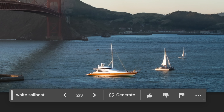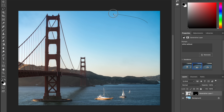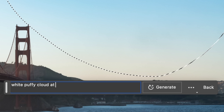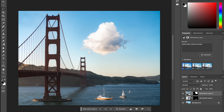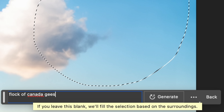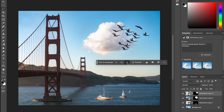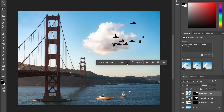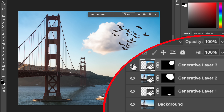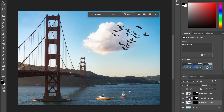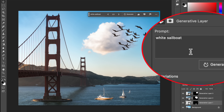Now my picture has a yacht. What if we add a pretty cloud up here? There's still a lot of unused space in the composition, so let's add a flock of geese flying through. Check out the different options — each of these becomes a generative layer that you can easily turn on or off, and you can go back and generate other options just by selecting that generative layer.